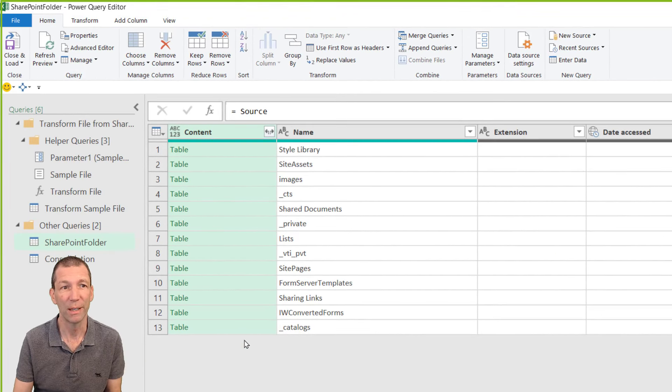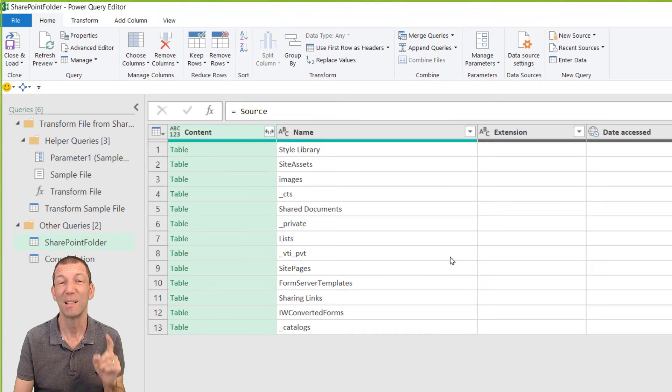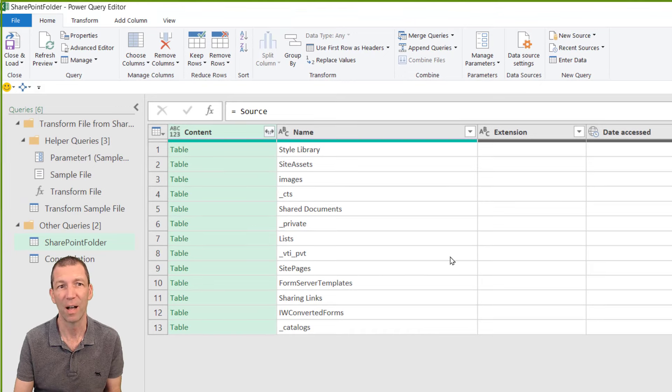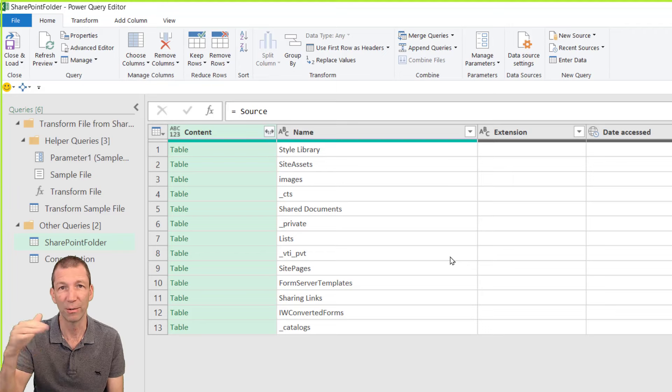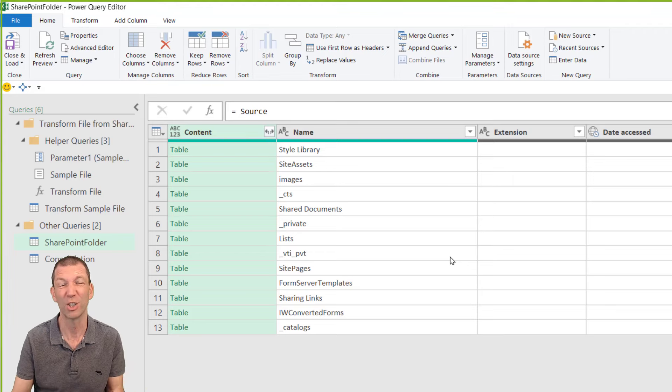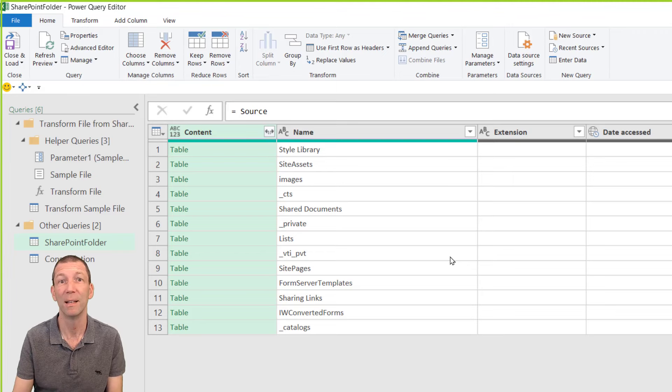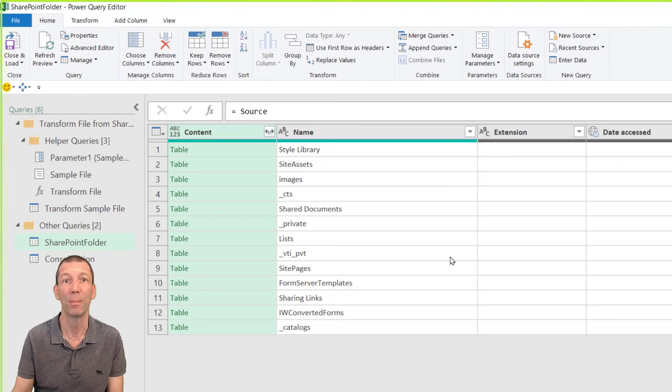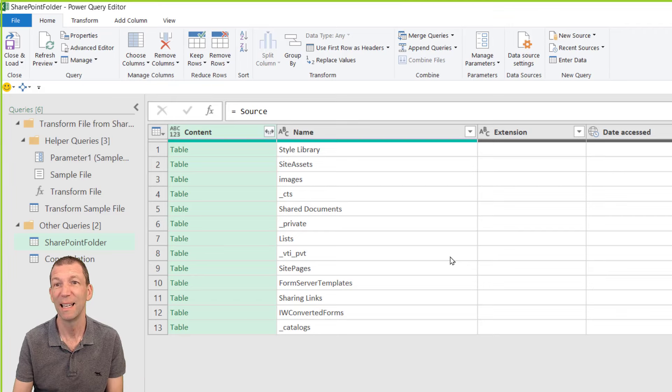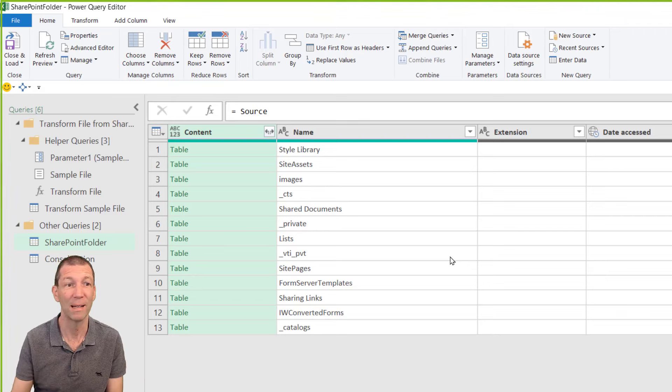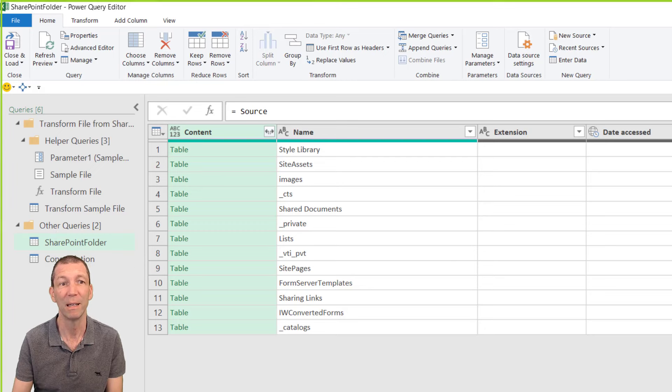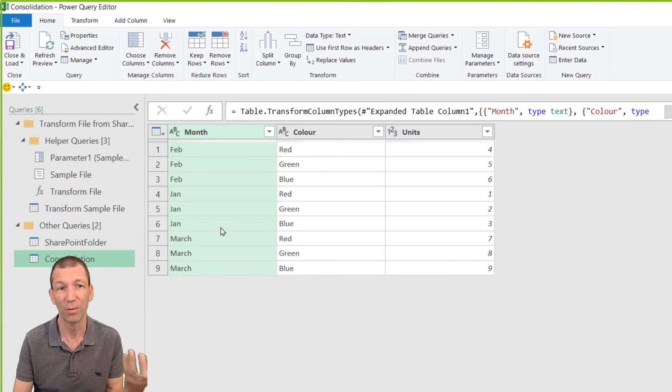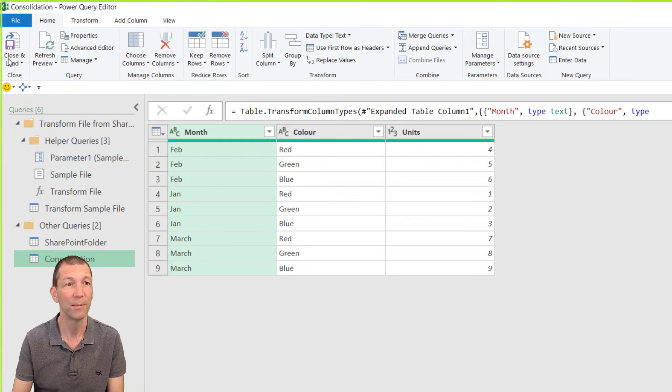That's how I'd approach it. And this SharePoint.Contents method is much faster than doing the filtering for the folders using the SharePoint.Files method that appears out of the box. So go for SharePoint.Contents. It's a better method. It's one I'd recommend. Make sure you reference the query and then every time you just add a new file in you just click refresh and you'll report will update.